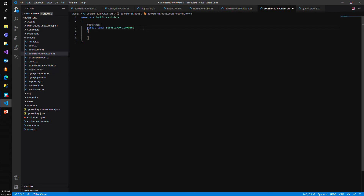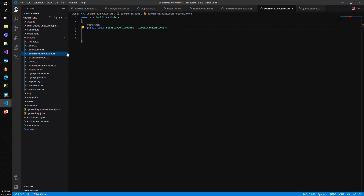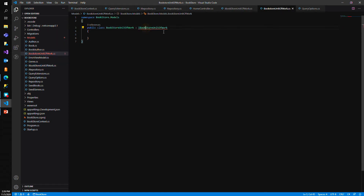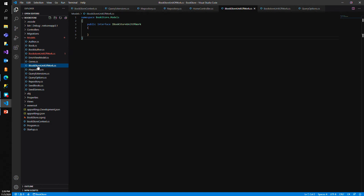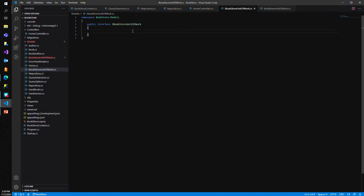Let's go ahead and implement IBookstoreUnitOfWork. It can't be found at the moment — BookstoreUnitOfWork is in Bookstore.Models, and IBookstoreUnitOfWork is also in Bookstore.Models. Let me try restarting OmniSharp to fix this, and let's create a couple of methods here to see if that resolves it since the interface is blank right now.